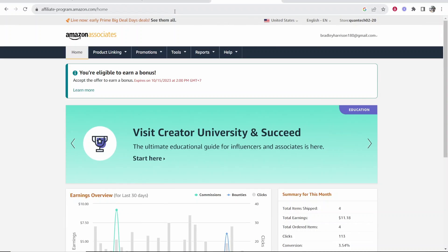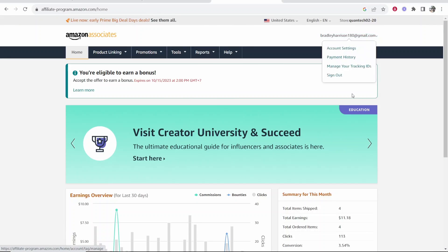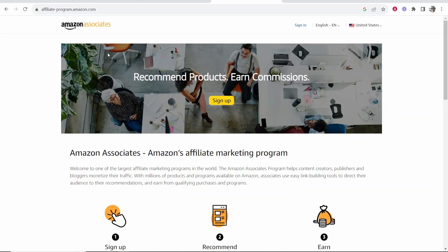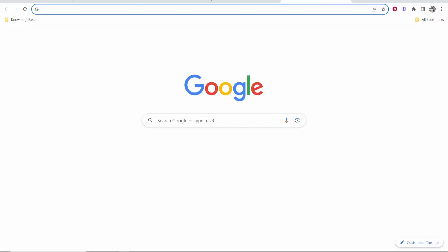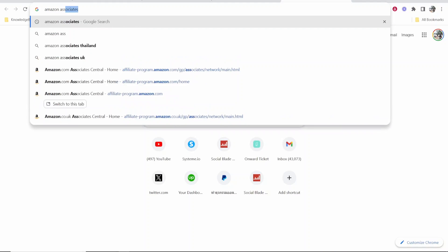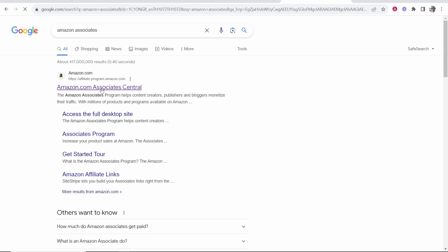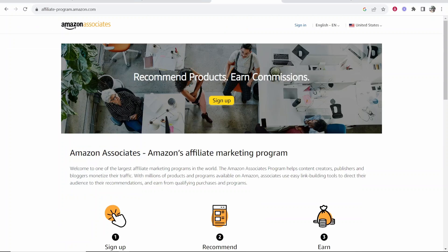First things first, you want to go ahead and go to the Amazon Associates website. I'm going to log out of mine. The website you want to come to is called Amazon Associates. If you don't already know how to get here, just search for Amazon Associates and it should be the first one. Clicking on that will take you to this page.